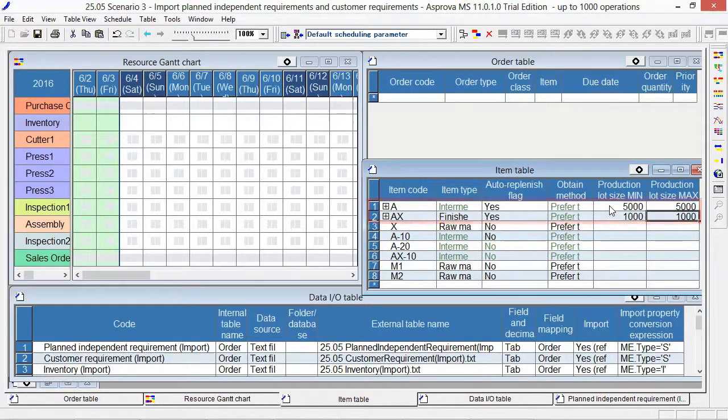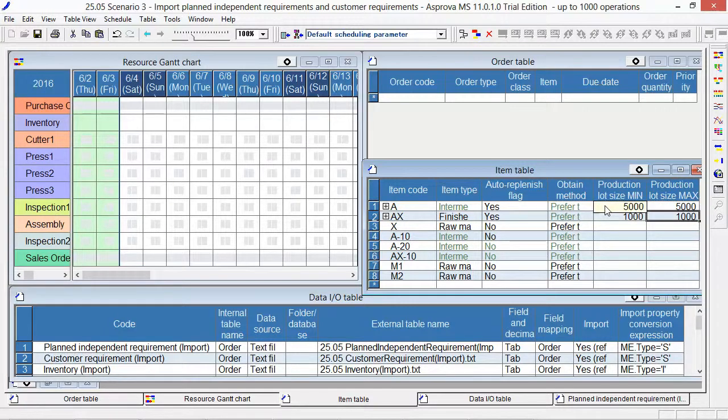To run the MRP, the inventory data of the A and AX are necessary.